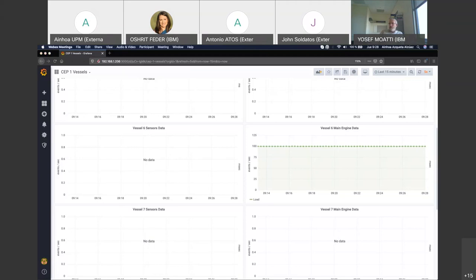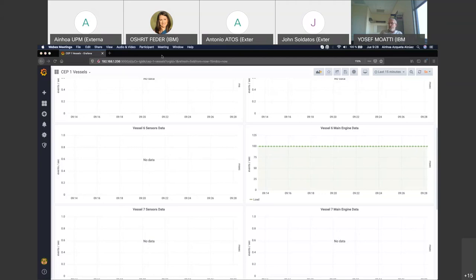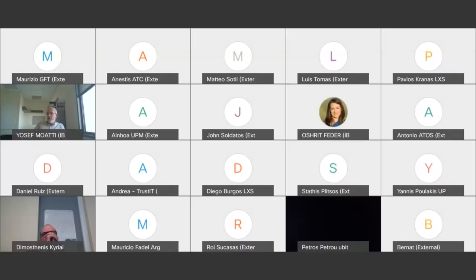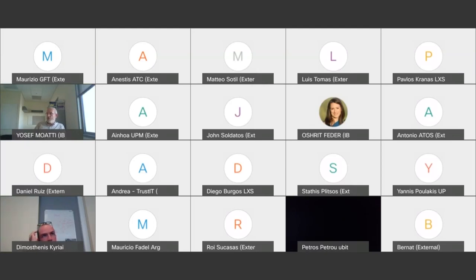This is indeed very good. I think you are almost near a complete integration because the small part is missing with Anestis, and hopefully also a small part with Mauricio, and then more or less you are done.